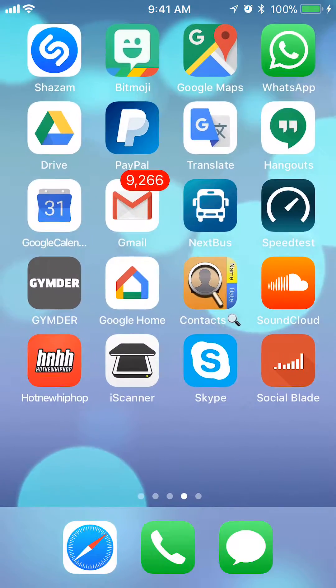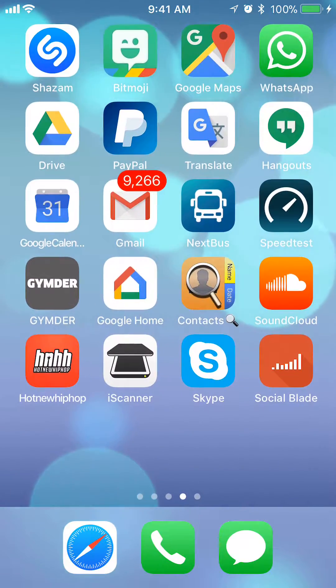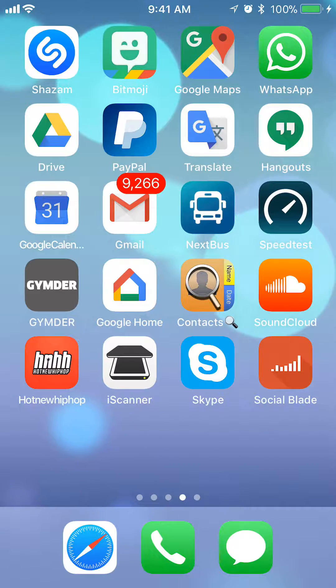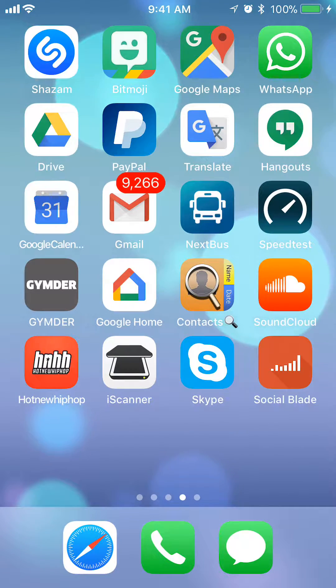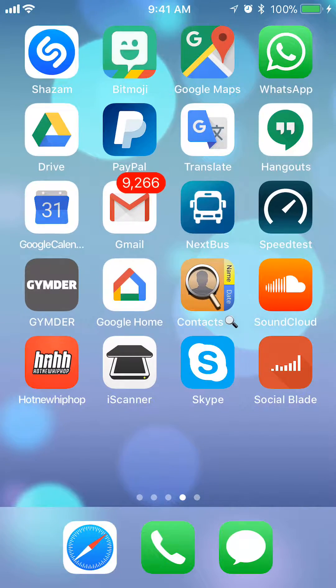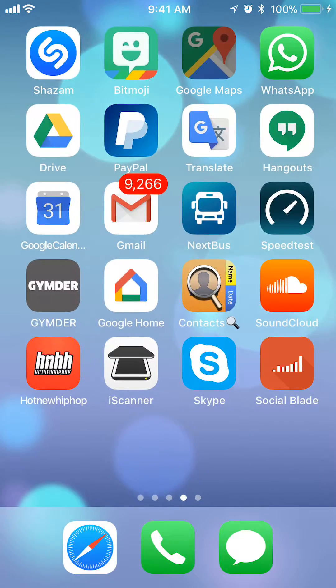Hello and welcome to Kahindo Tech. In this video, I'll show you how to search for a place on Google Maps using the iPhone. Let's begin by opening up Google Maps.